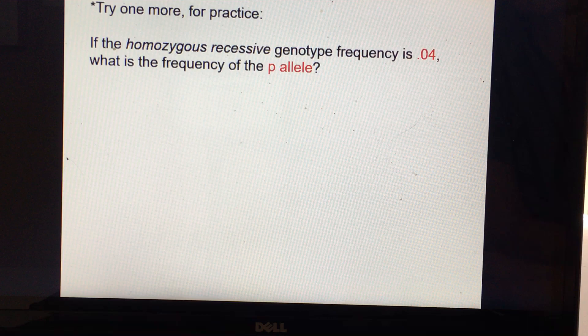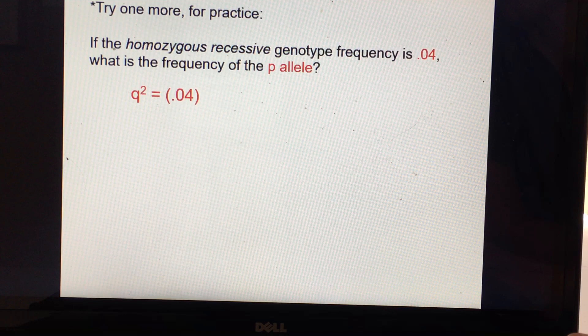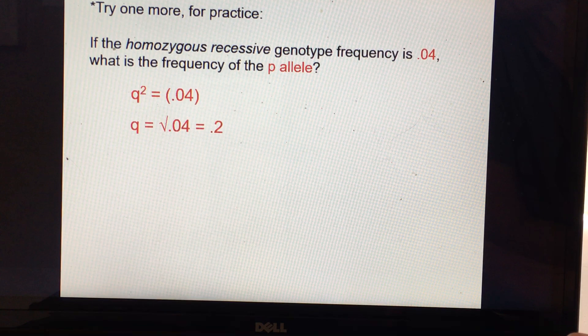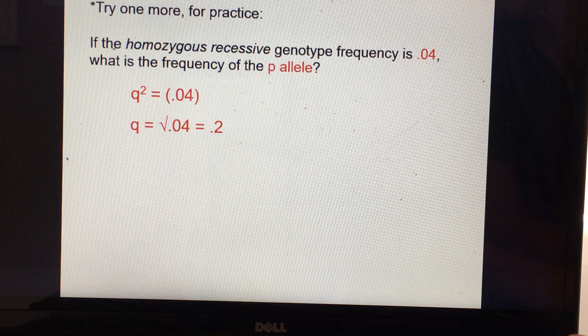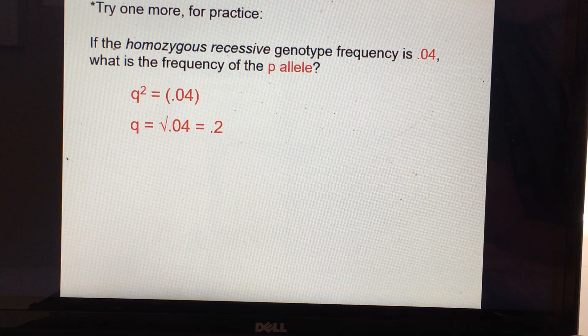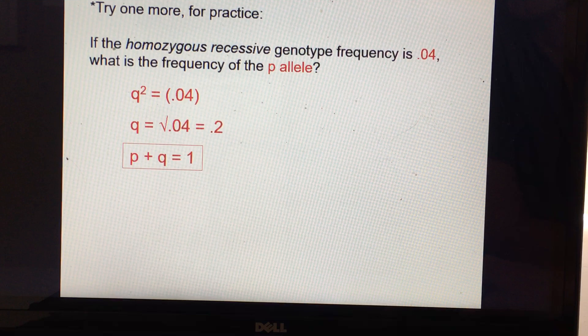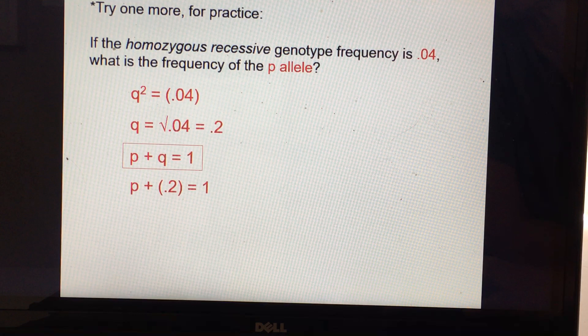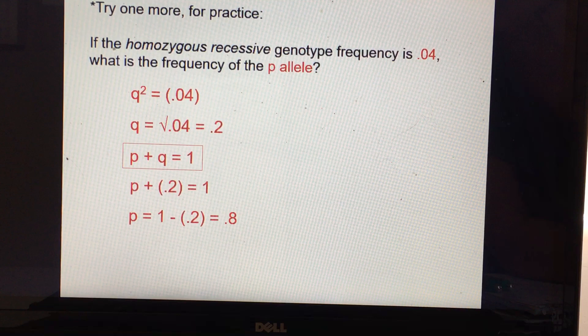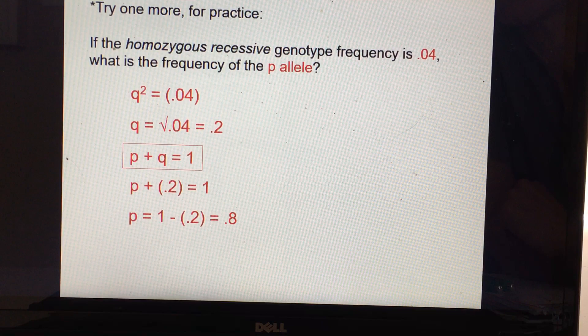So now, if the homozygous recessive genotypic frequency is 0.04, that's q². To find the allele frequency, we take the square root of both sides: the square root of q² is q, and the square root of 0.04 is 0.2. So the recessive allele frequency is 0.2. If we have the recessive allele frequency, we can figure out the dominant allele frequency: p + 0.2 = 1, so p = 0.8. So 20% of the alleles in the population are recessive and 80% are dominant.